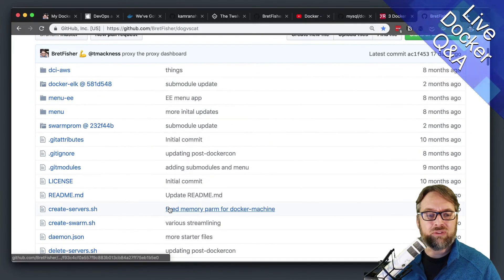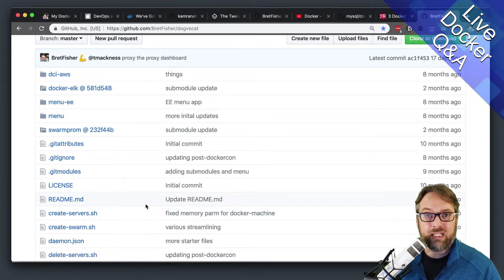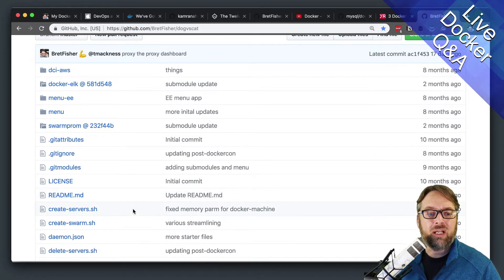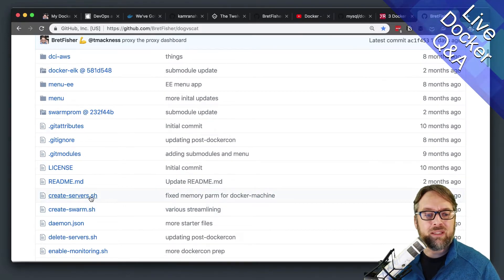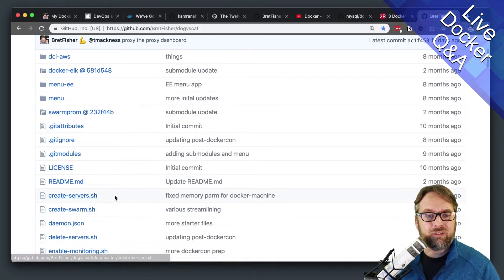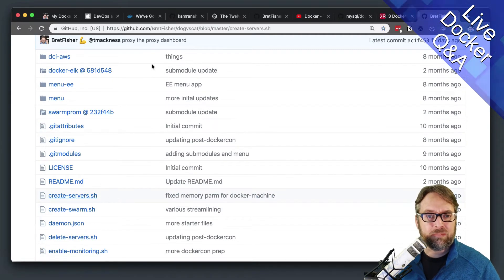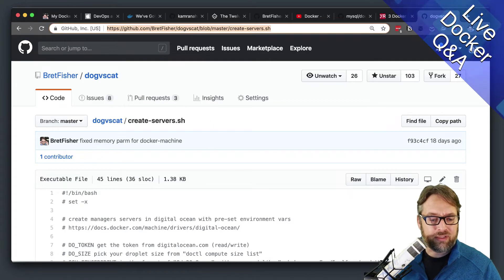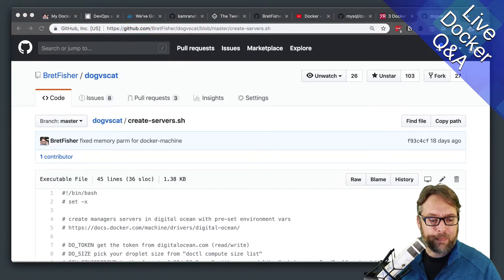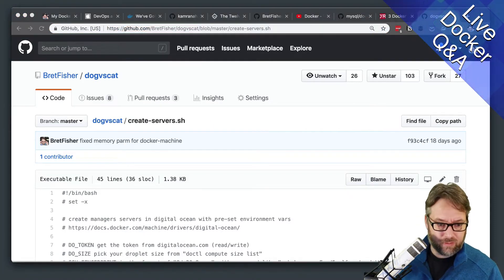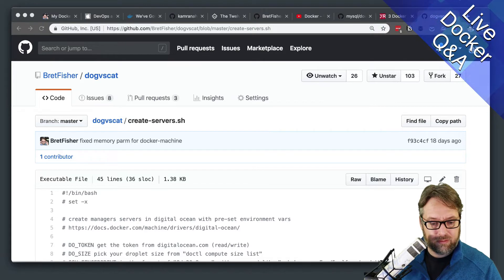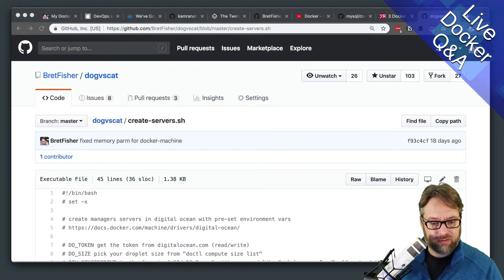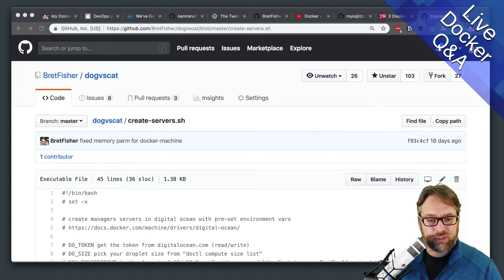but you can use Docker Machine to create EC2 nodes. That is probably the easiest way to do it. There's a shell script in here. So I will throw this into chat as well. So go check out that sample script.